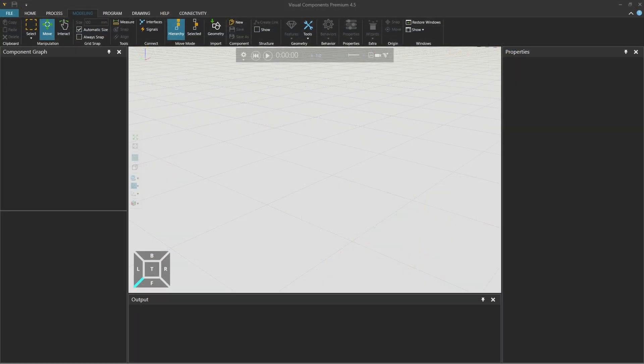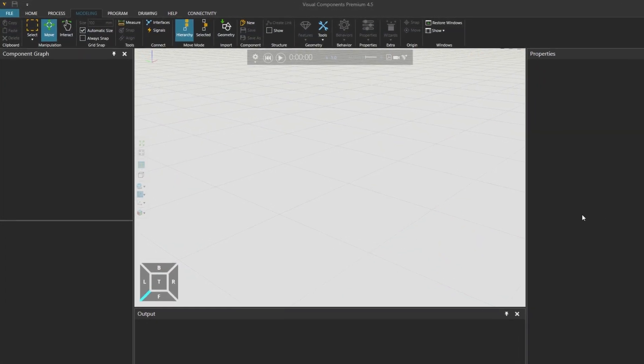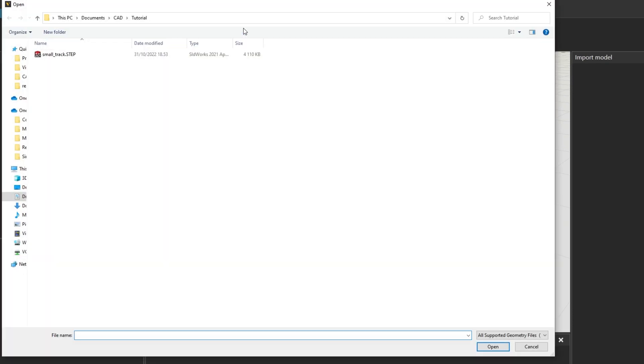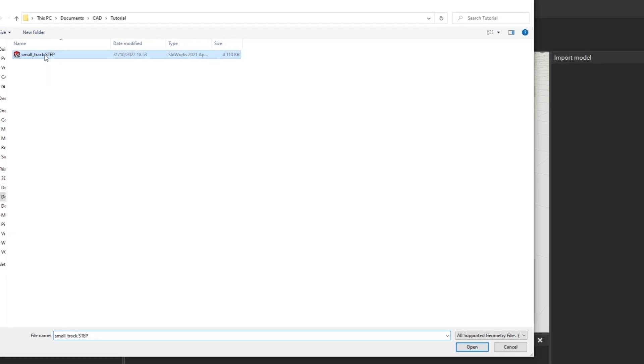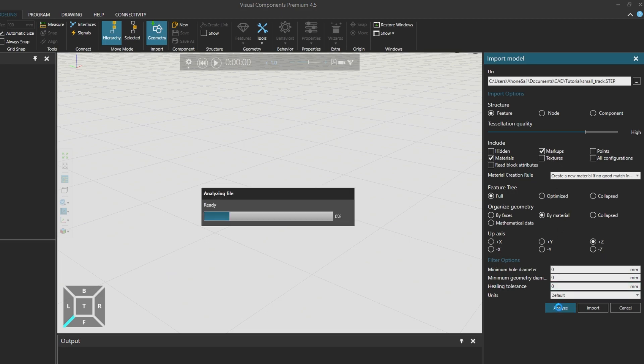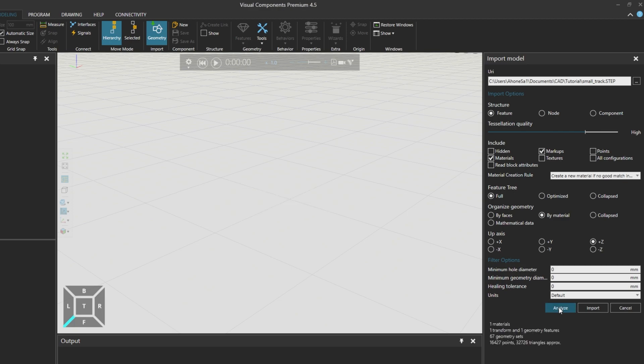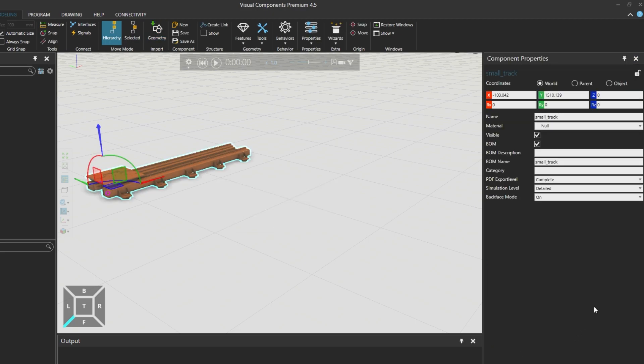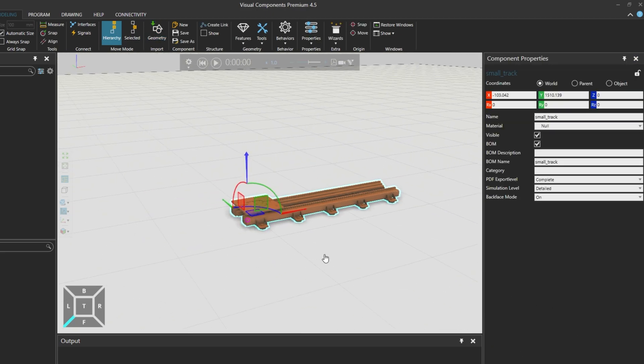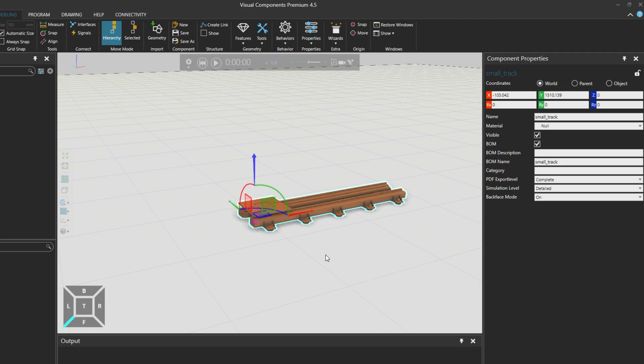With the modeling tab selected, let's start by importing our source geometry. We are going to use this small track step file and with the tessellation quality set to high, we can check the amount of geometry it contains. We'll use the analyze button and we see that we would get 32,000 triangles which is a good number, so we can click import.